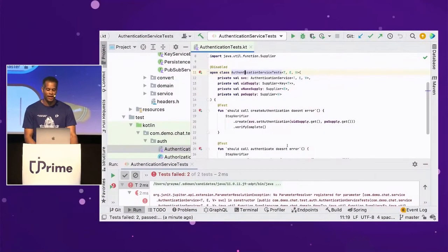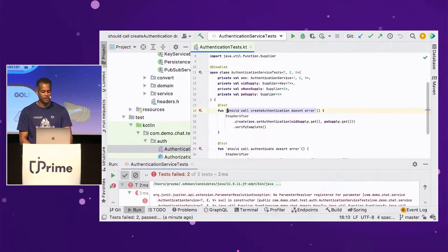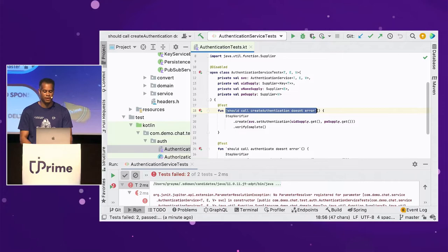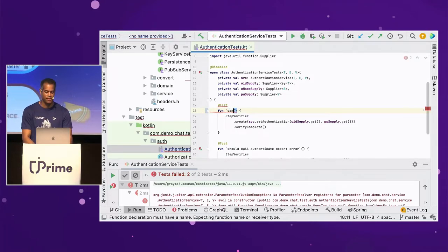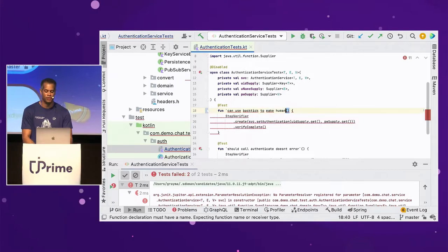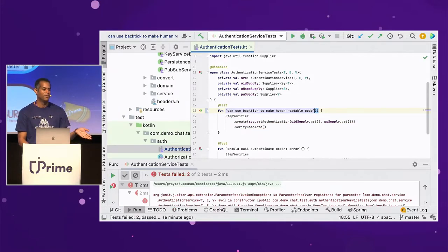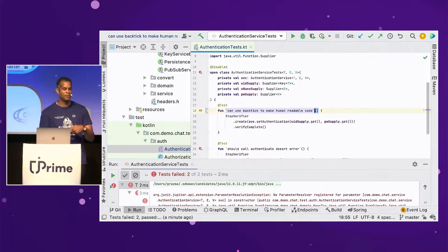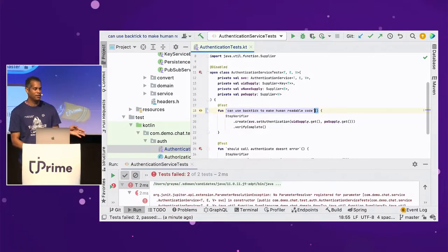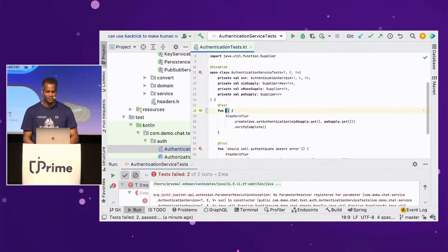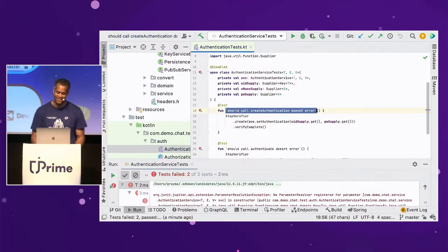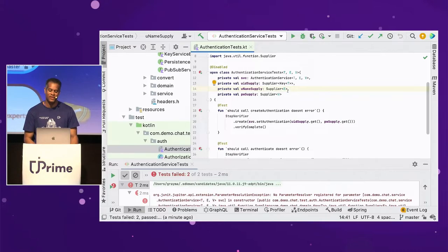The way Kotlin solves it is with back-ticks. You can say something like `can you use back ticks to make human readable code` — and I love that. I would never call a function with a long camel-cased run-on name. That's a cool feature of Kotlin.